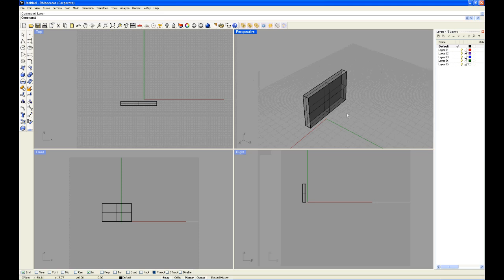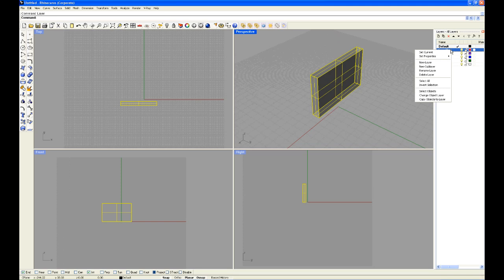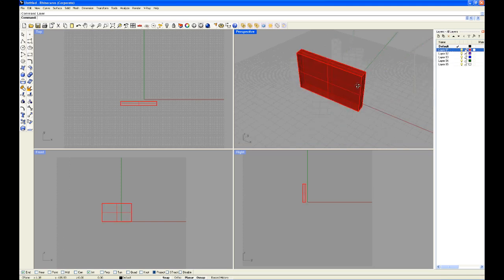This object is currently in the default layer. If we want to change this, we simply right click on another layer. Say I want to turn it to red. I right click on red and go to change object layer. Now the object is red.